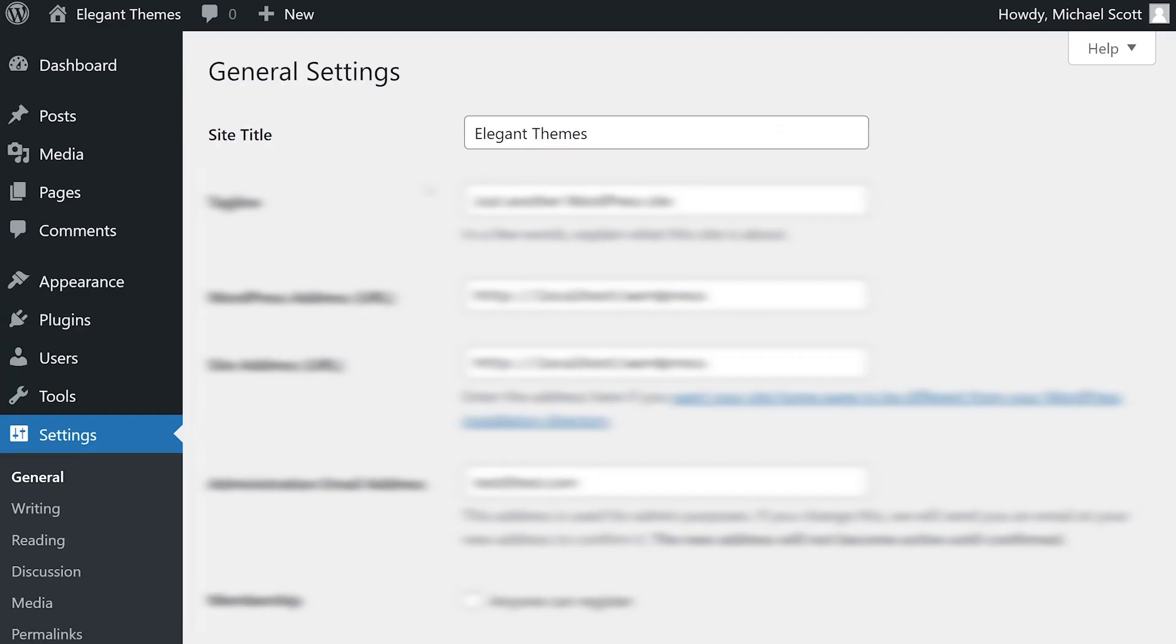The site title field is the name of your website or blog. It's typically displayed in the title bar of web browsers and some themes use it for your header.